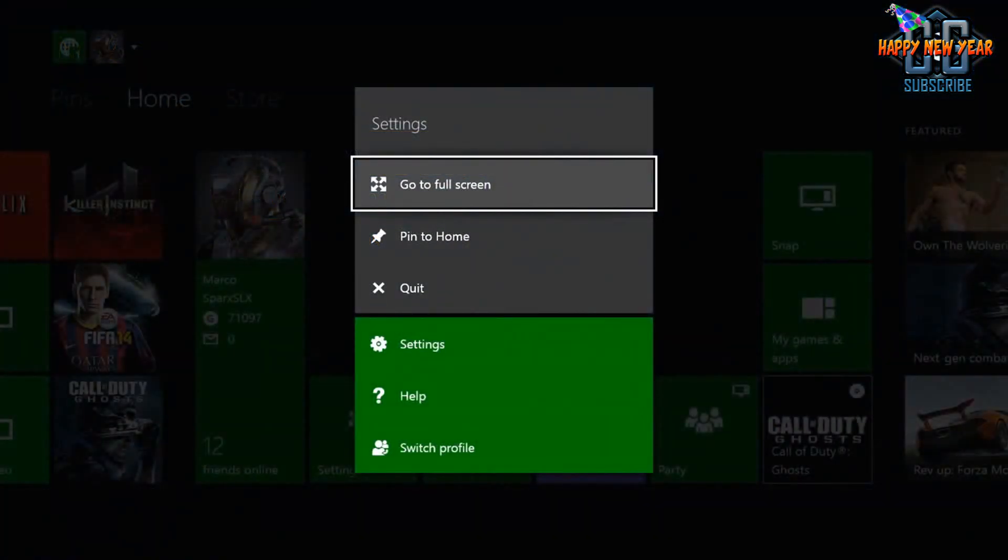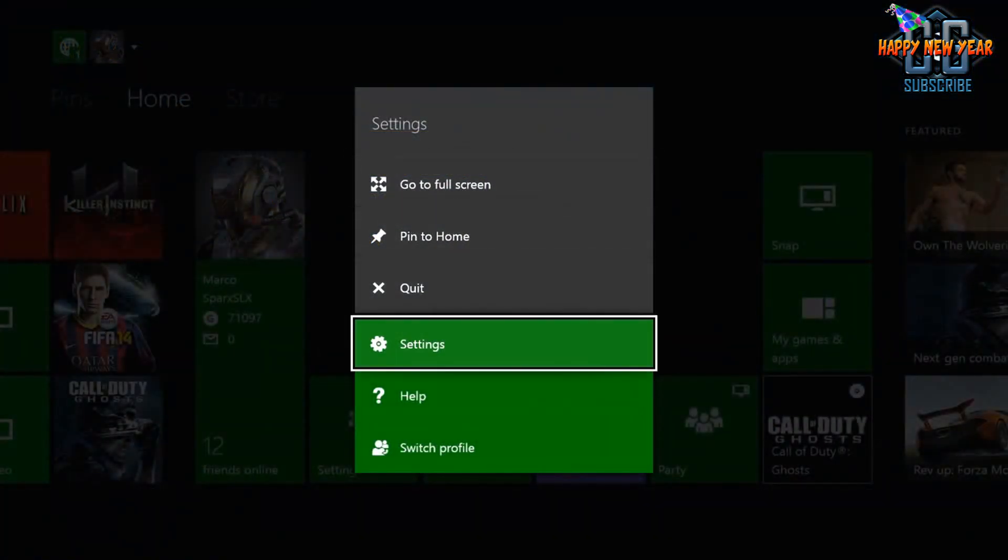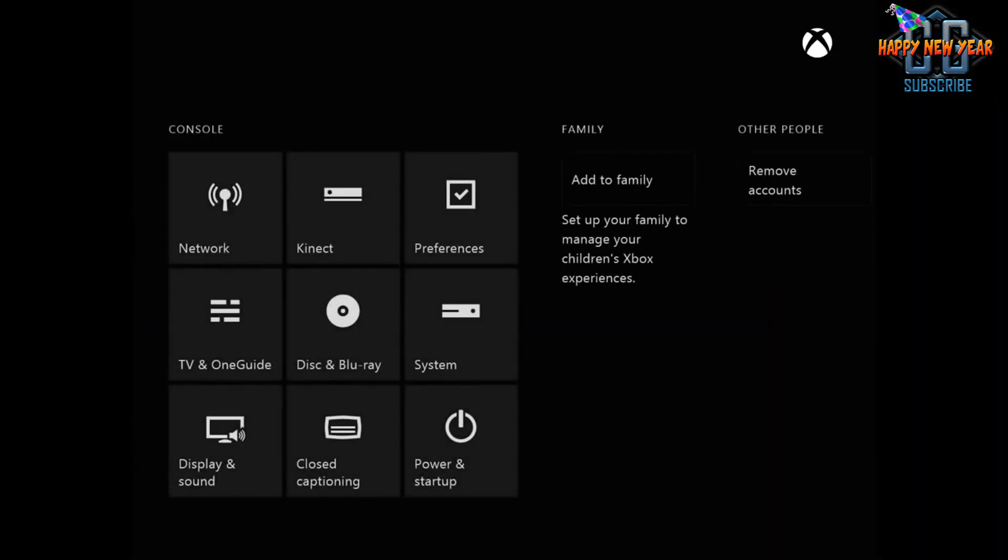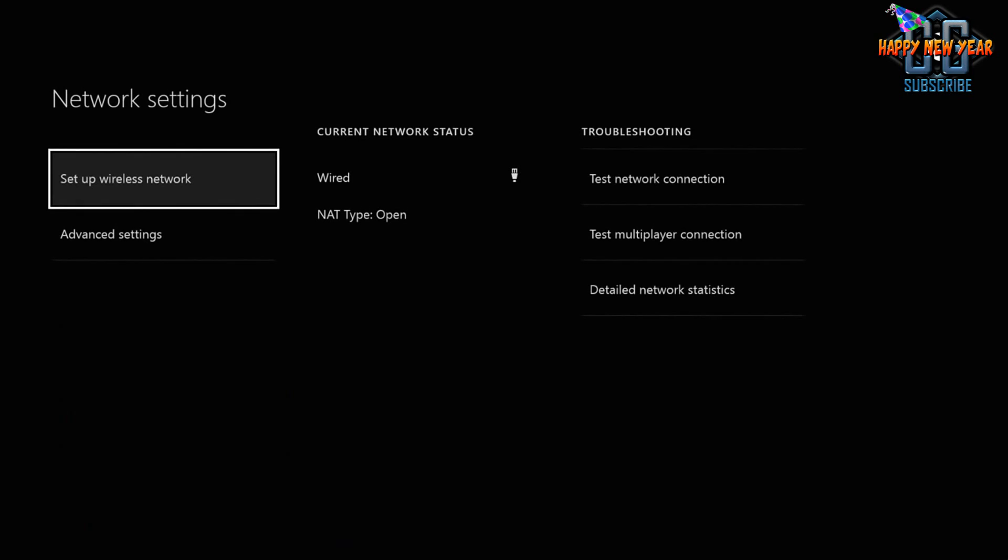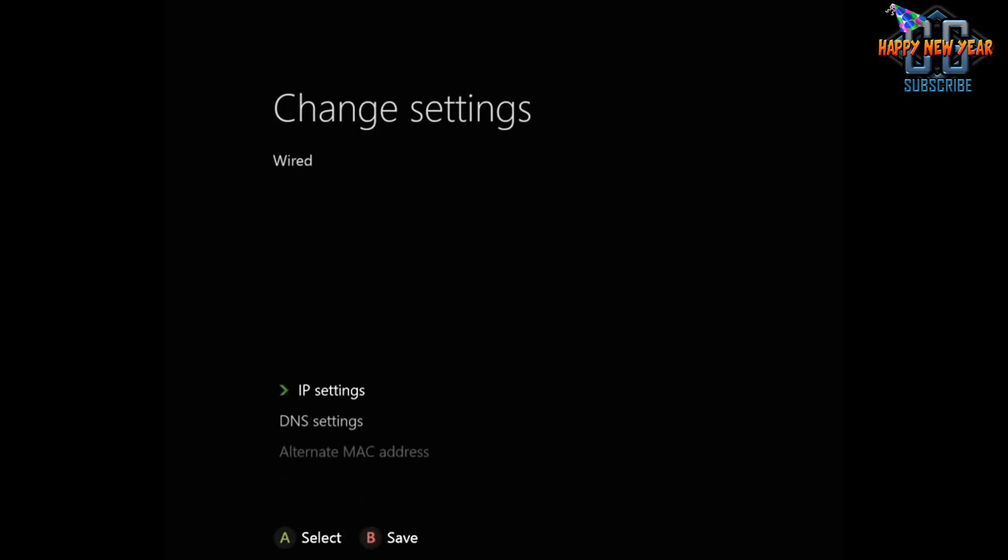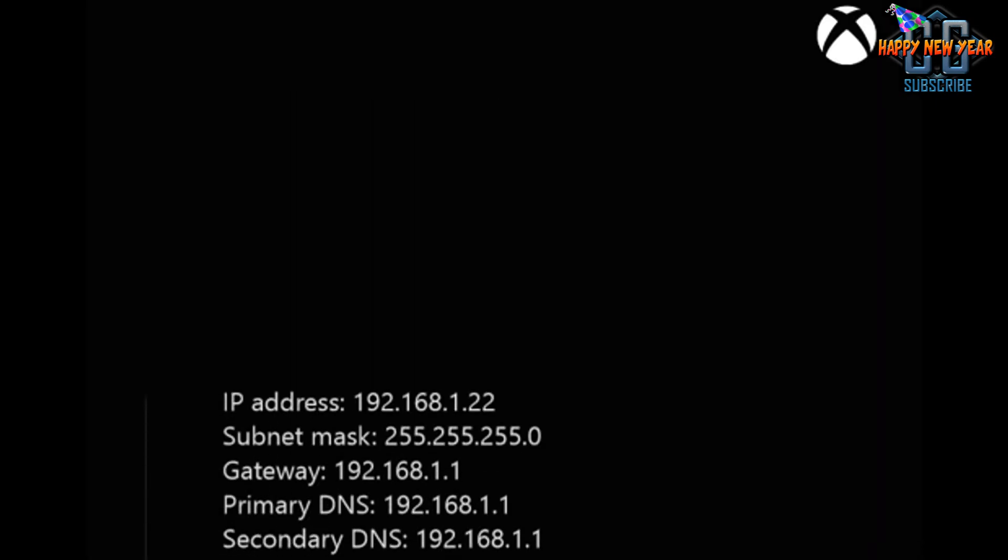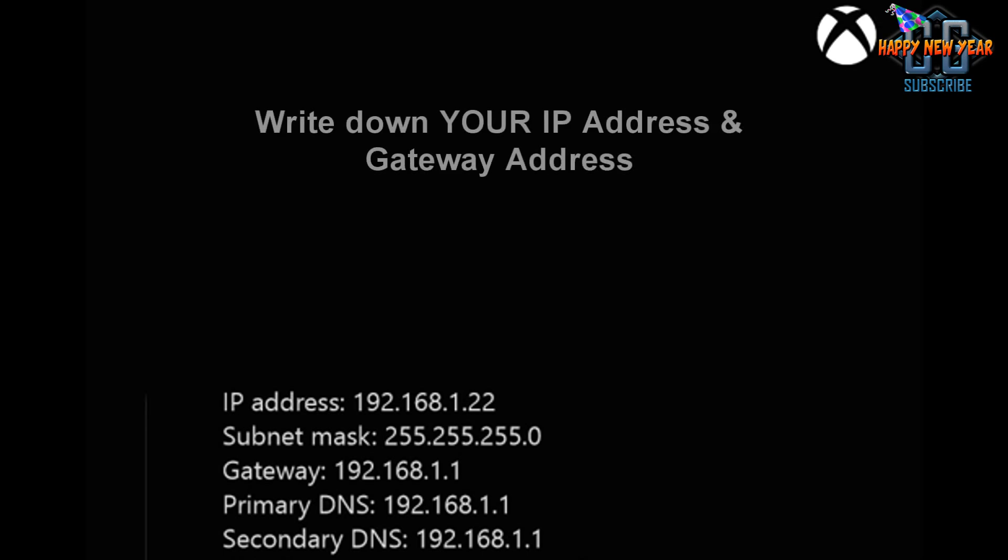On the Xbox One we want to go into the settings via the home menu, and in the settings we'll go to network settings and the advanced settings just underneath that. In the change settings window on the right hand side we've got the IP address, subnet mask and gateway. You want to write down the gateway address of your Xbox there and record it for later.